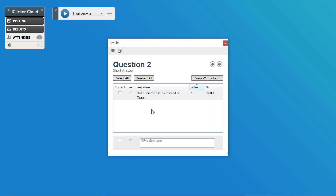To grade a short answer question, you can click on the tick box next to the correct answer. You can also go below and enter your own answer, then click the box to indicate that it's correct. You can indicate which short answer is the best response by clicking the star and turning it blue. This is an important step if none of your students have entered an ideal answer — putting your answer here and clicking to indicate it is both correct and the best answer will load it into your students' iClicker Reef accounts, so when they go to study these questions later, they'll have the best answer. You can also view responses as a word cloud.